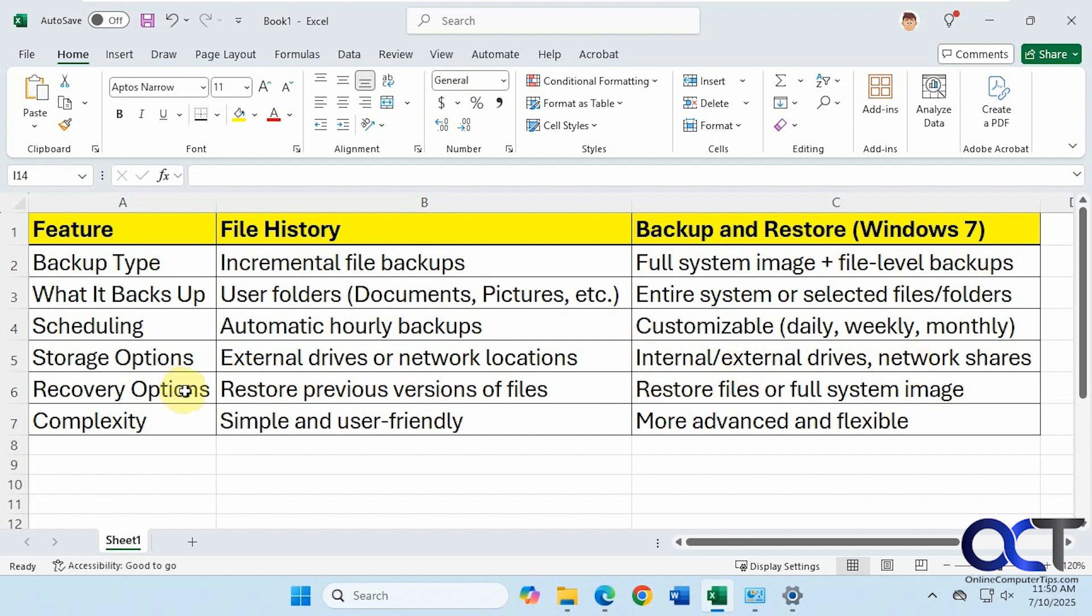And then for recovery options, you could restore previous versions of files. So you just go back to that date that you want to restore a file from. And then for backup and restore, you could restore files as well or your full system image.